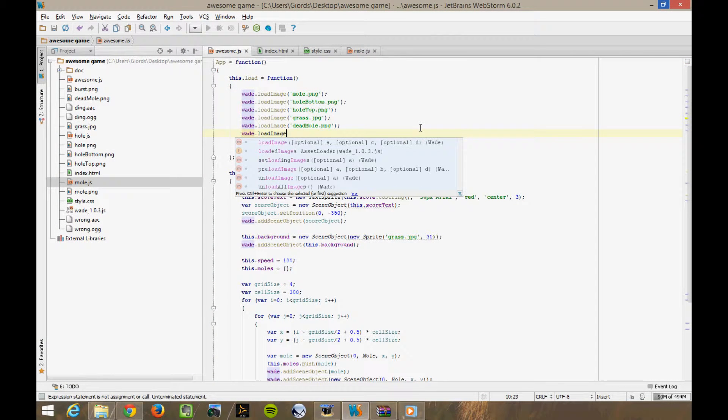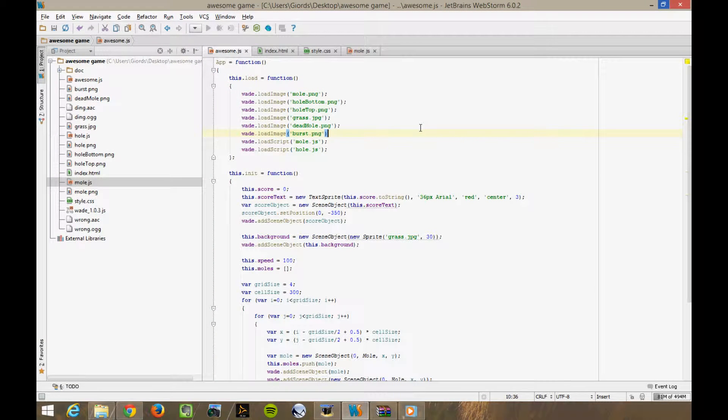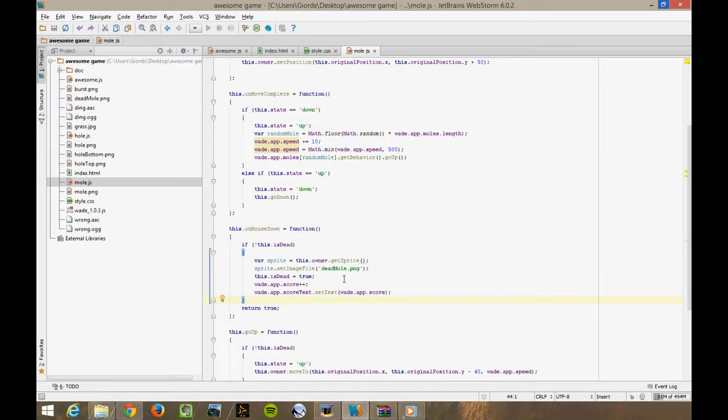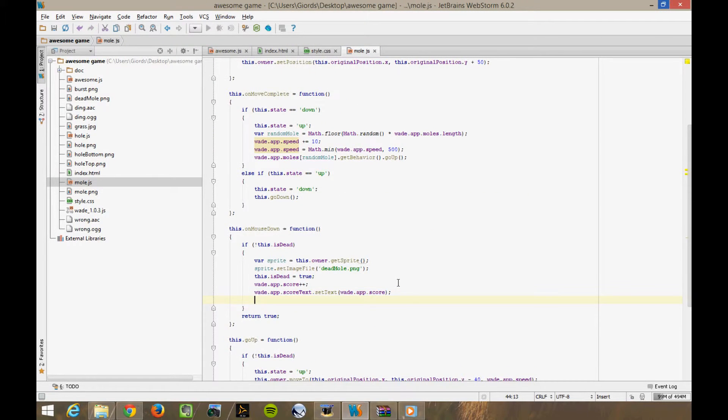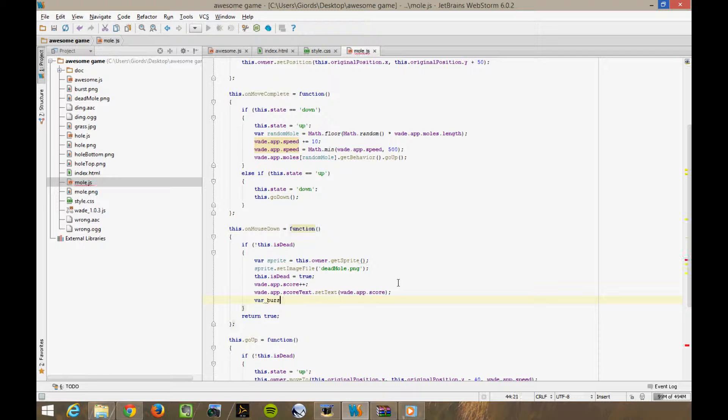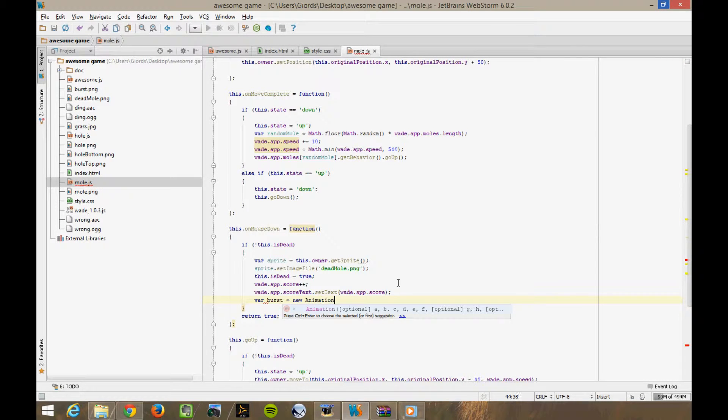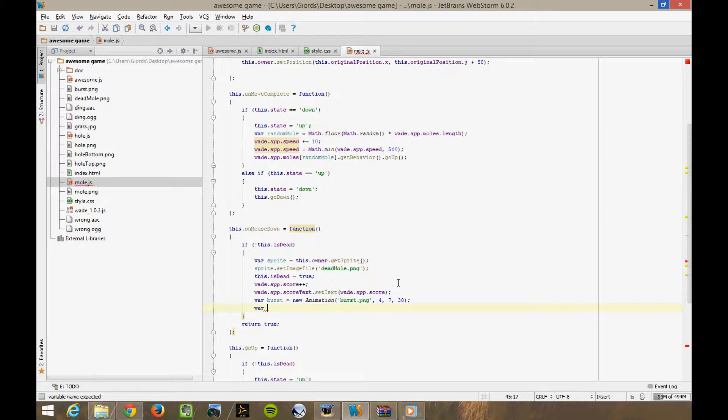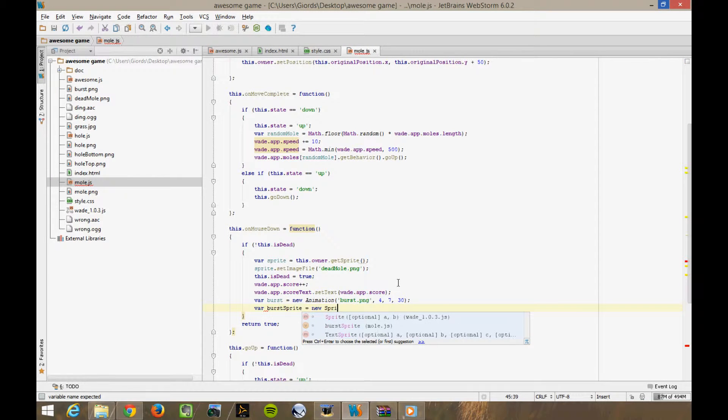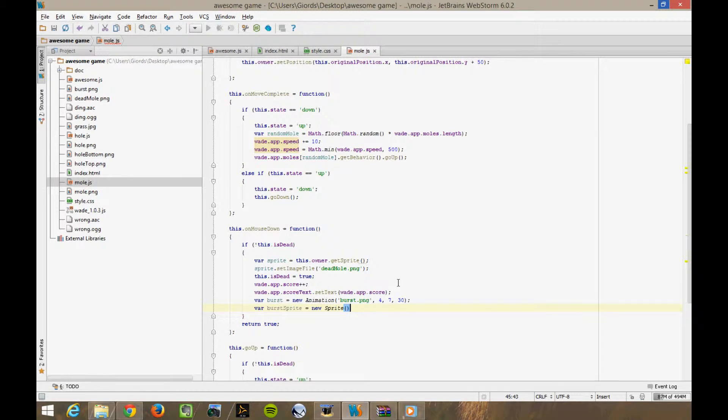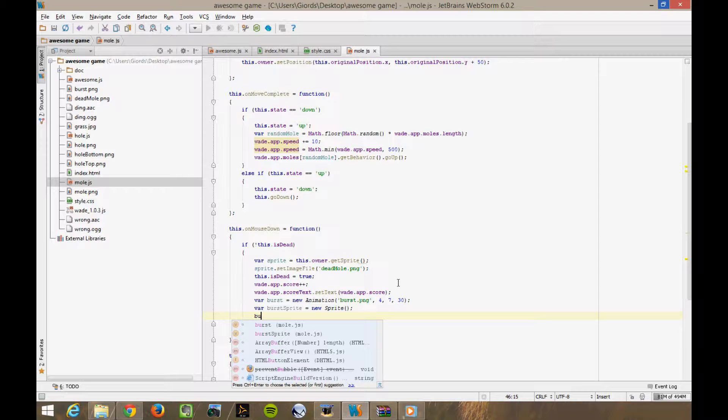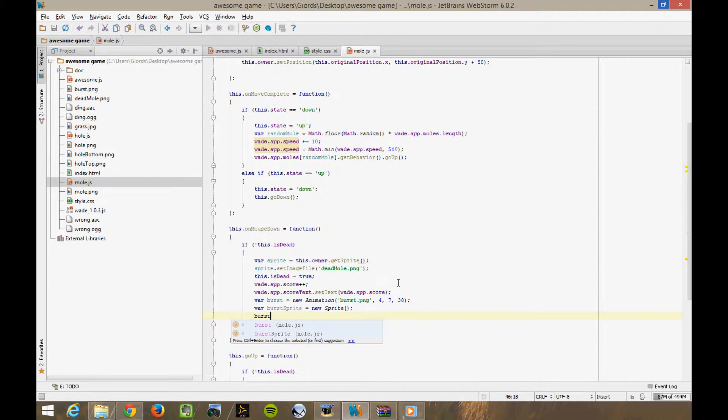So let's load this image as usual in the load function. Wade load image burst.png. And back to mole.js, where we kill the mole, let's play this animation. Var burst equals new animation. We're using burst.png with a four by seven grid, and we want it to play 30 frames per second. So then we create a sprite called burst sprite. Now notice that it's an empty sprite. That is, I'm not passing an image file name into the constructor of this sprite. Instead, what I'm going to do is sprite add animation.